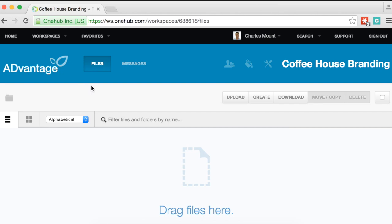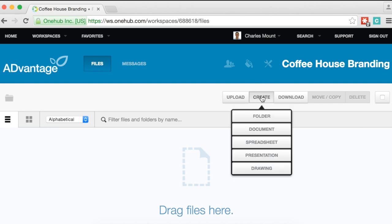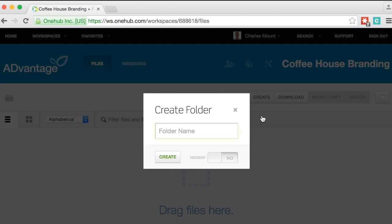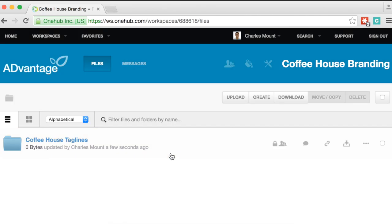First, you can create a file structure within OneHub. Click on Create, select Folder, name that folder, and click the Create button. The folder you created will now appear in your workspace.